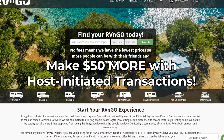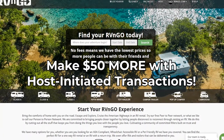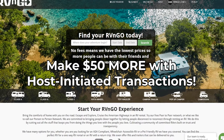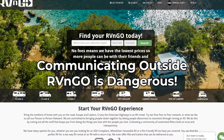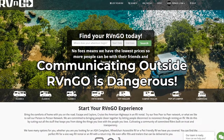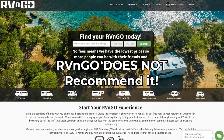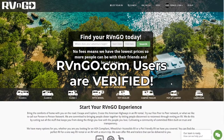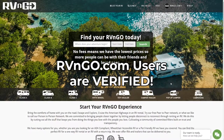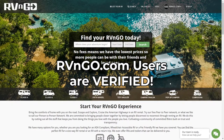As a reminder, any host-initiated transactions you make also grant you an extra fifty dollar bonus. RV and Go would like to remind you that communication outside the platform can be dangerous and we do not recommend it. Keep any communication within RV and Go.com where our users are verified.